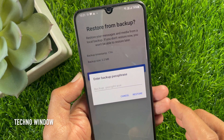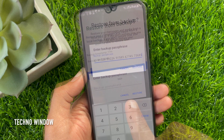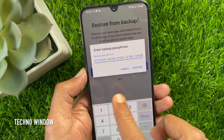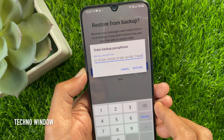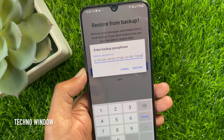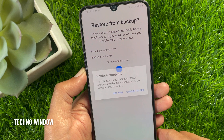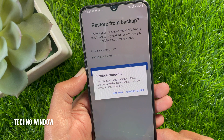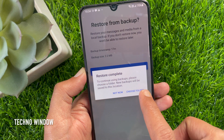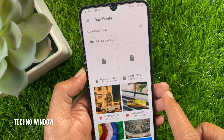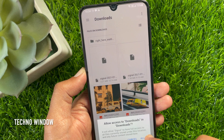Select the backup and tap Restore Backup. Now you have to enter the passphrase. Enter the passphrase that you saved or written down somewhere and tap Restore. Backup restored. Now you can stop backup by tapping Not Now, or tap Choose Folder and then choose Downloads for backups.